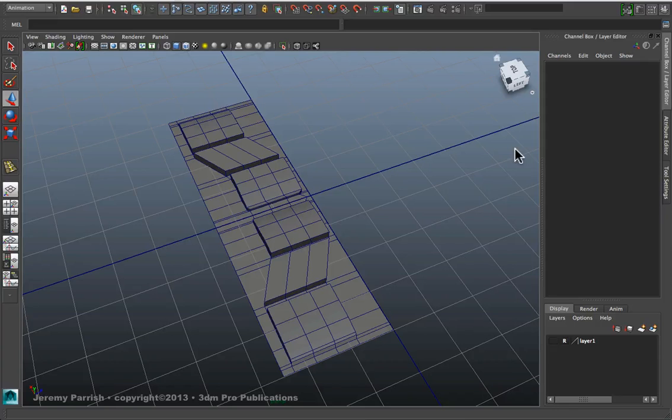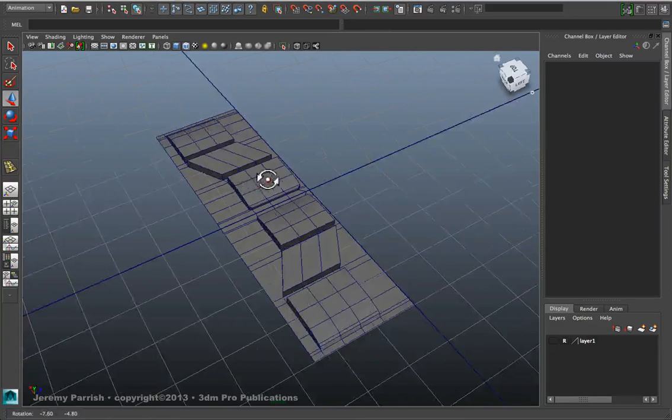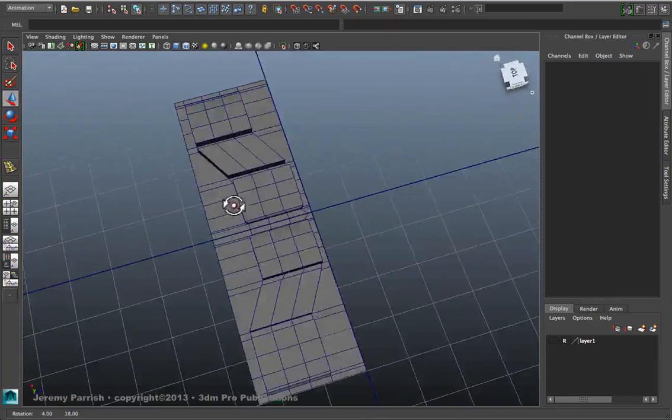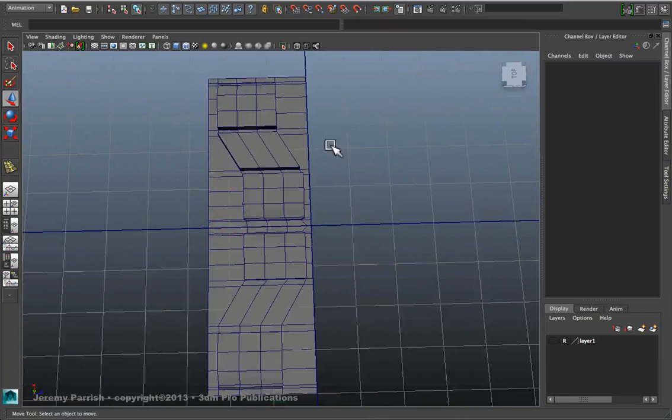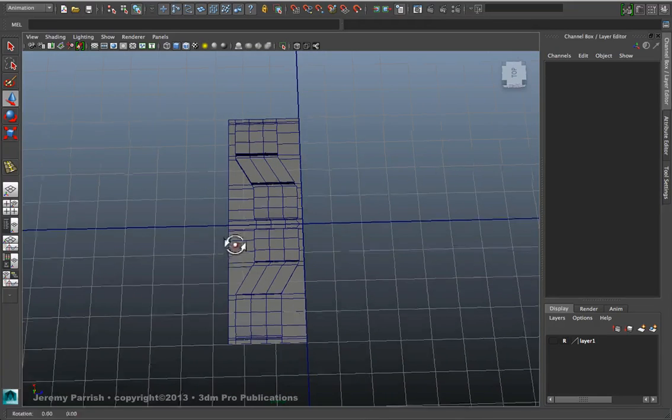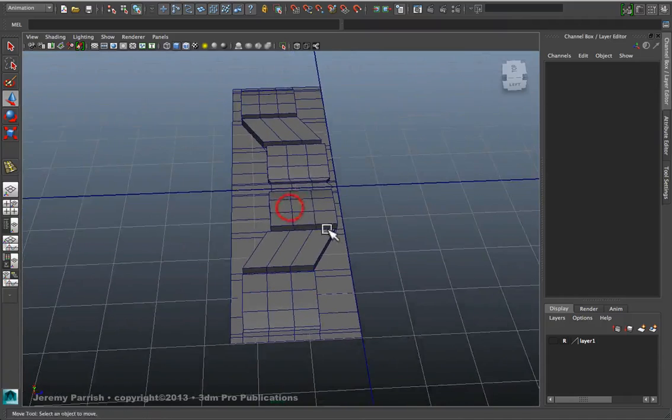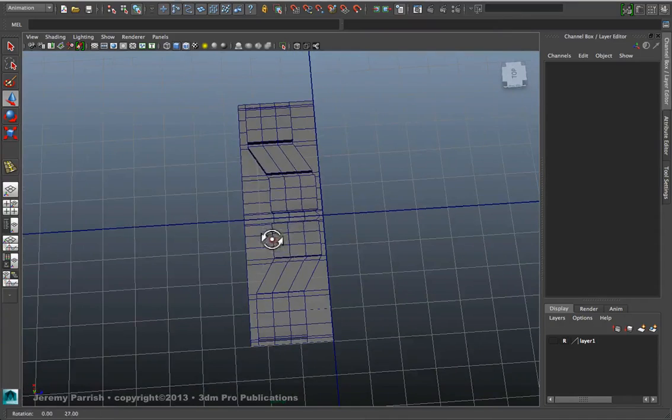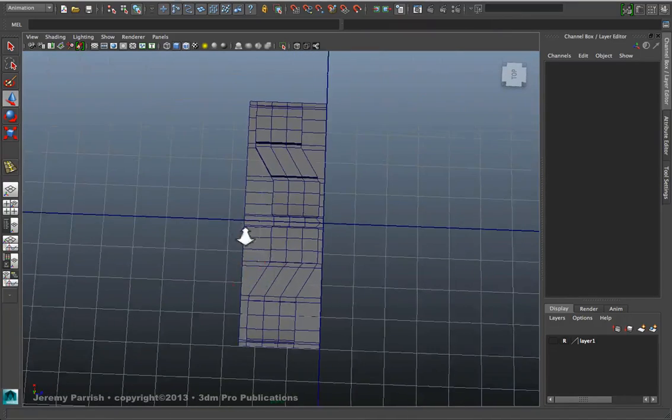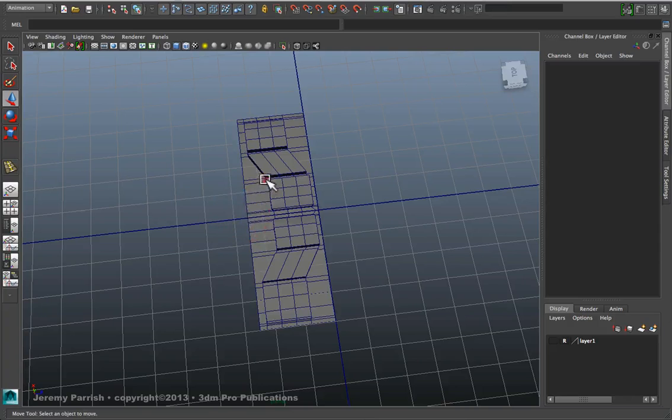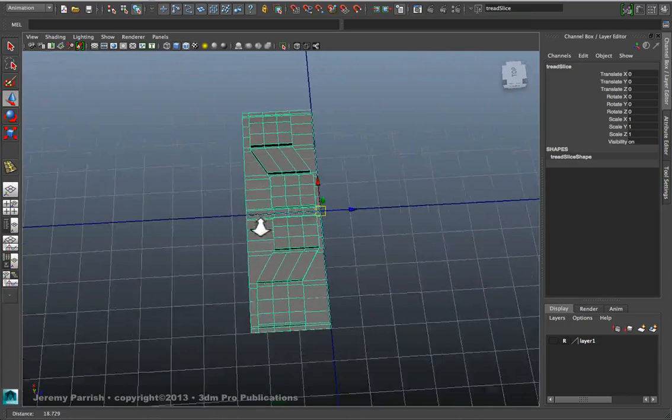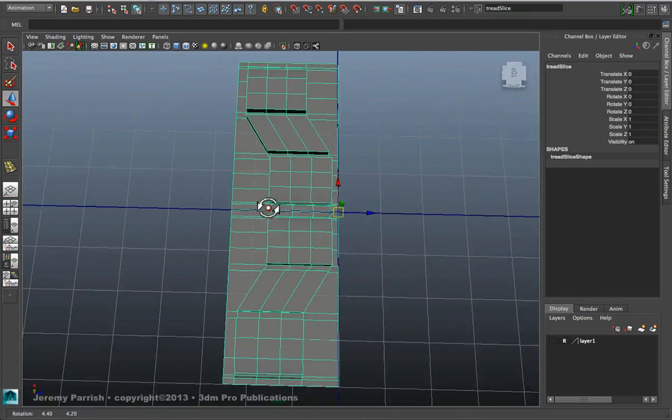So once you have your tread slice all modeled, usually a slice of the tread that has a very straight edge is going to yield the best results. You can still make a tread with something that's a little more jagged, but it'll take a little more clean-up time once you're done. But basically, select your slice.